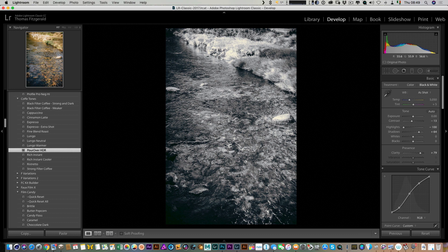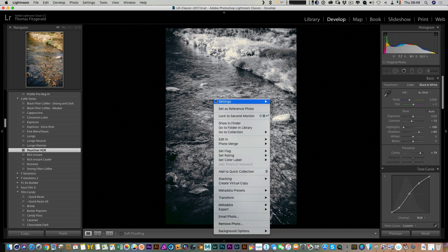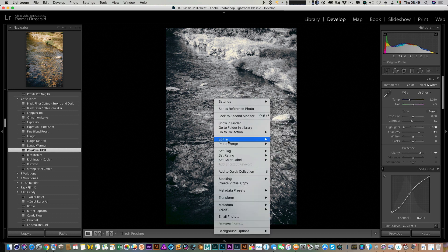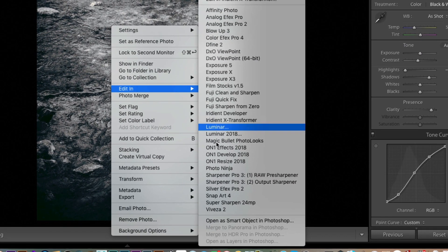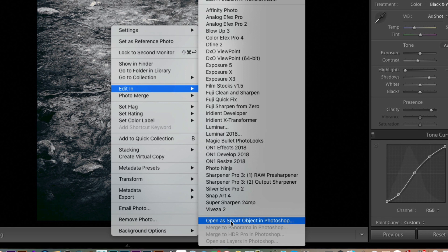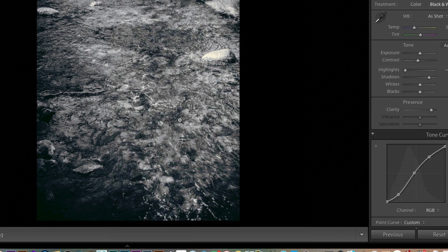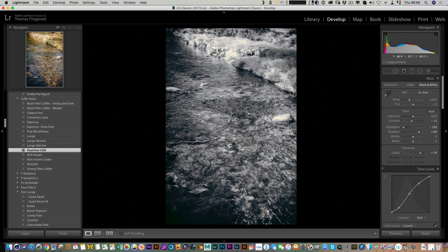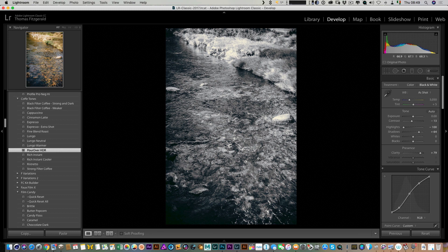To get this over to Photoshop, you have to do it a special way just so that we keep everything intact. Right-click on it, go to Edit In, and you want to Open as Smart Object in Photoshop. Click on this, and what that does is send it over non-destructively so it will keep all the settings the same.